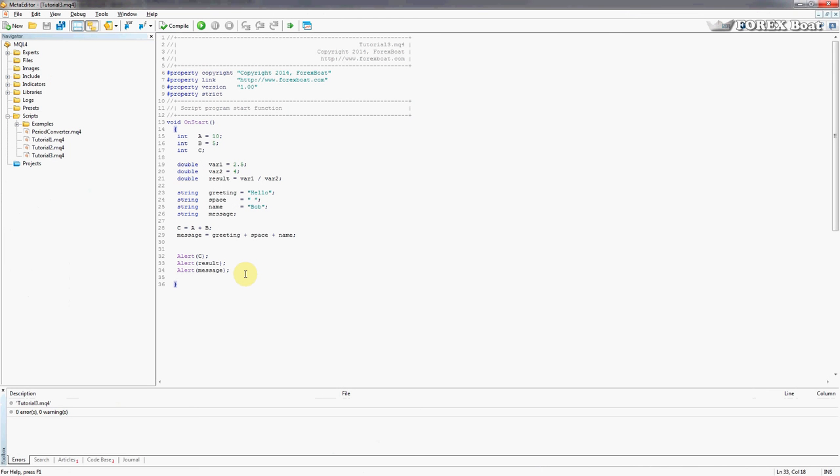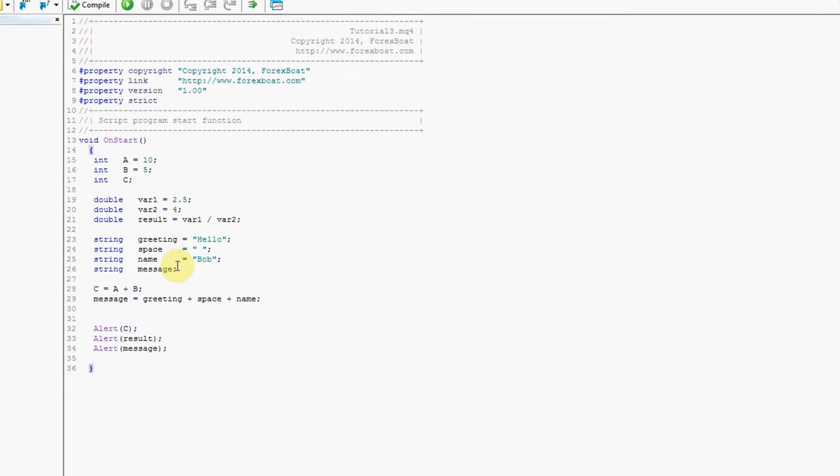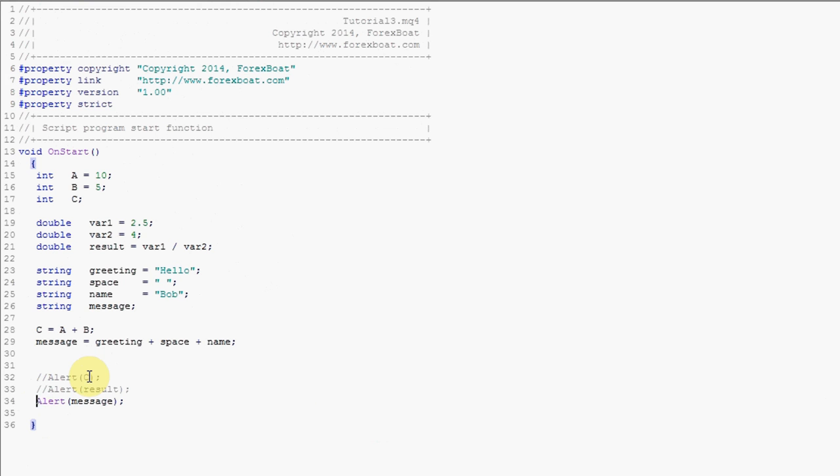Now let's go back to the code and to finish off let's do something a bit more complicated. Let's try combining a string variable with our double variables or integer variables to get some sort of message. I'll just comment these out, we don't need them. Instead of message being greeting plus space plus name.